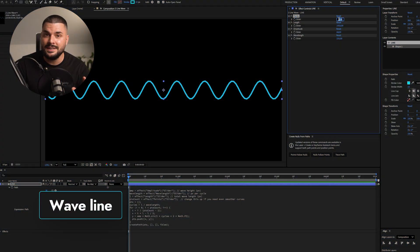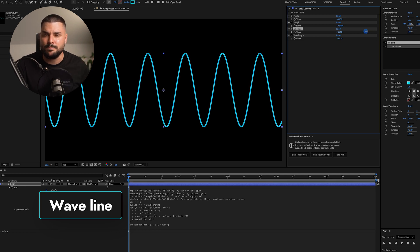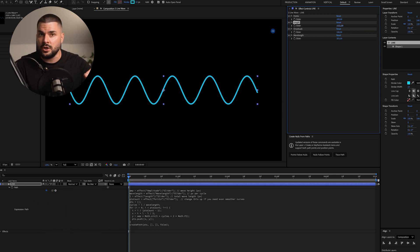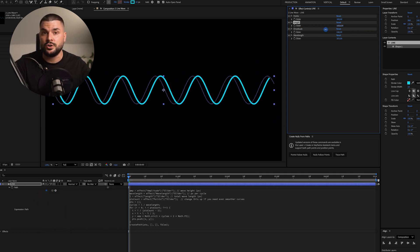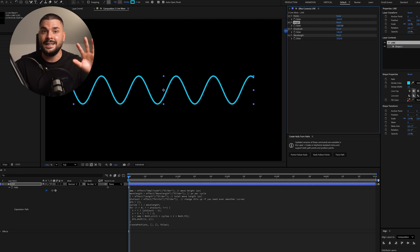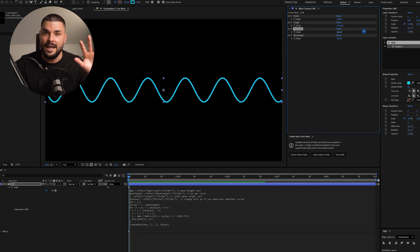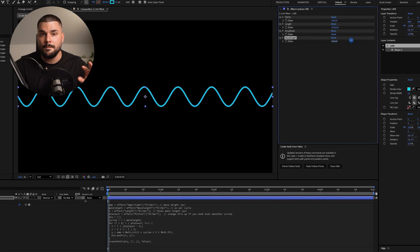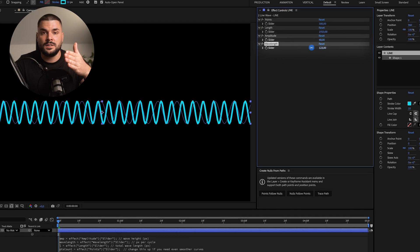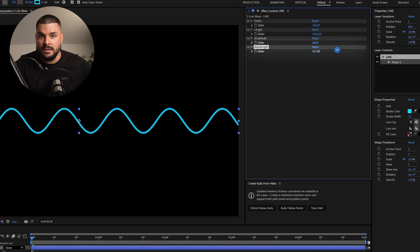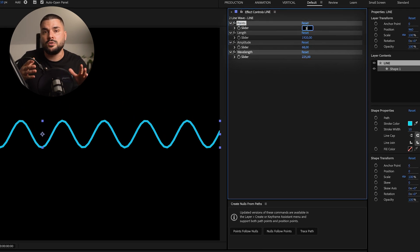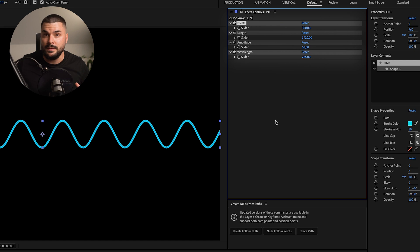For smooth wavy lines, the setup is almost the same, except wavy lines use bezier curves instead of sharp angles. Alongside the line length and amplitude, we're adding wavelength — distance between two waves — and points count, basically how smooth our line will be.